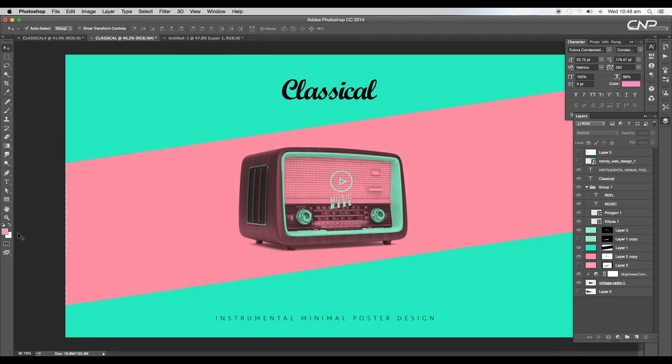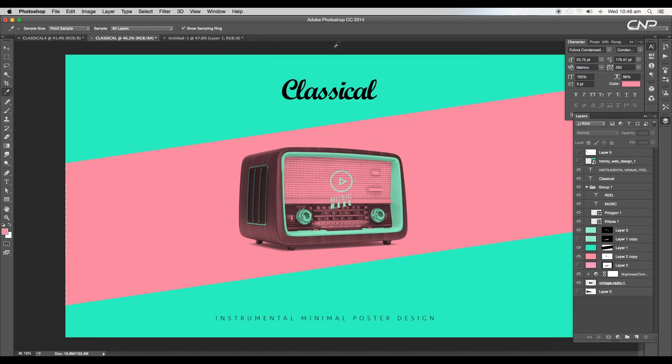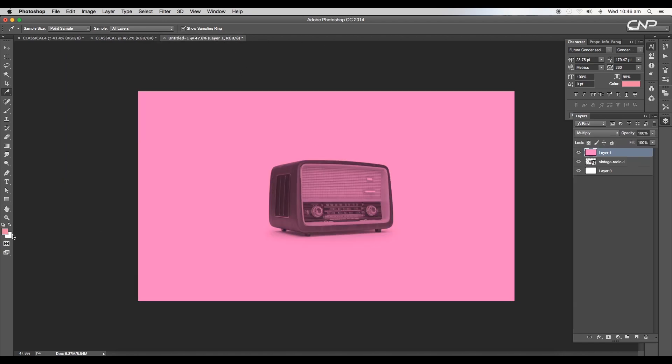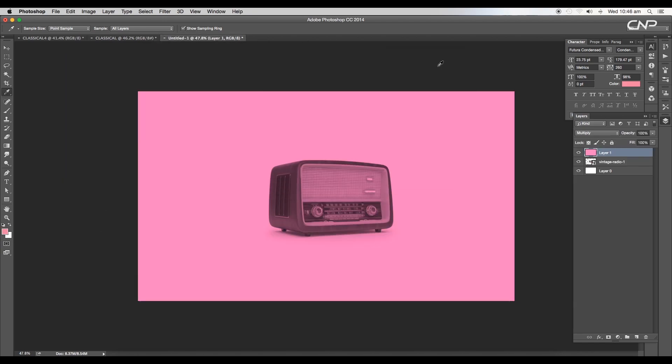To get the exact color which I have applied in the previous file, I'll open the file and copy the color code from the color picker. Then we'll go to our main file and apply it using the shortcut Alt+Backspace.